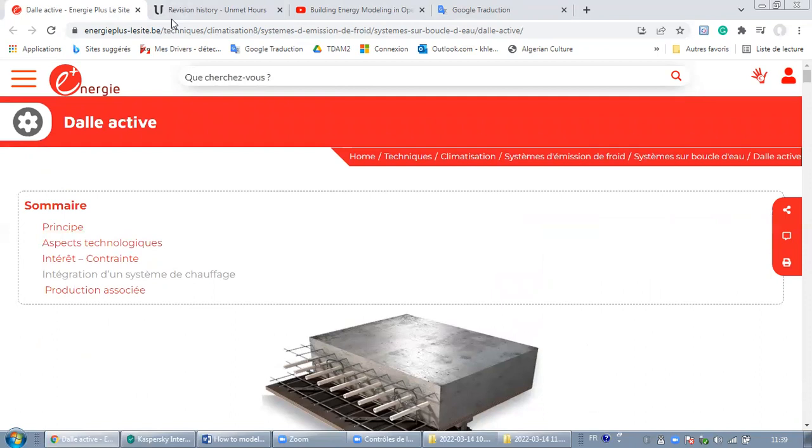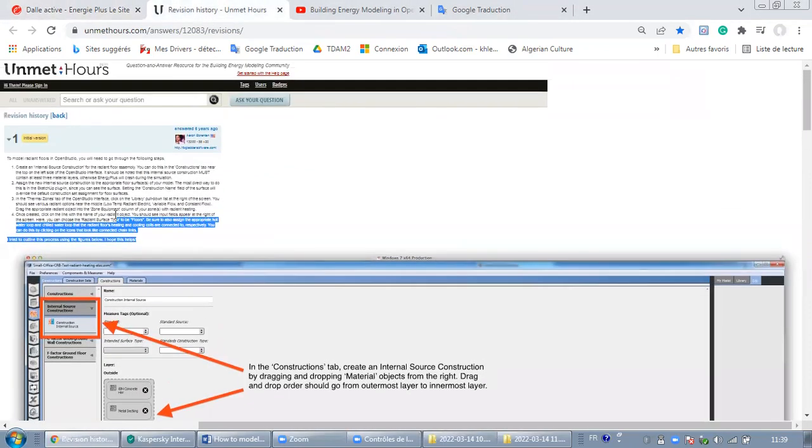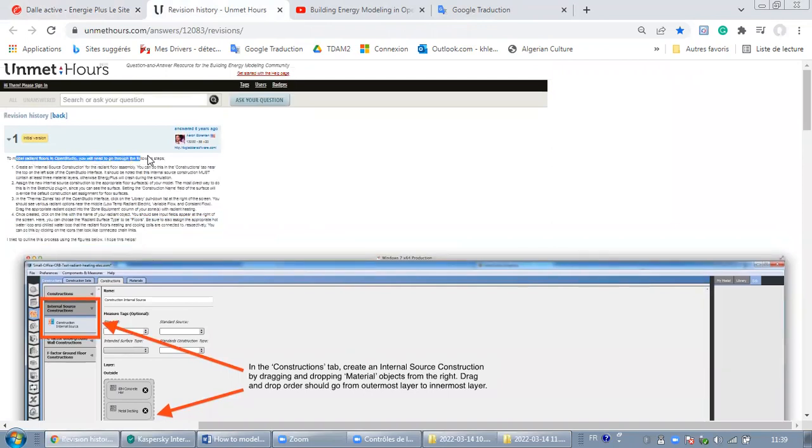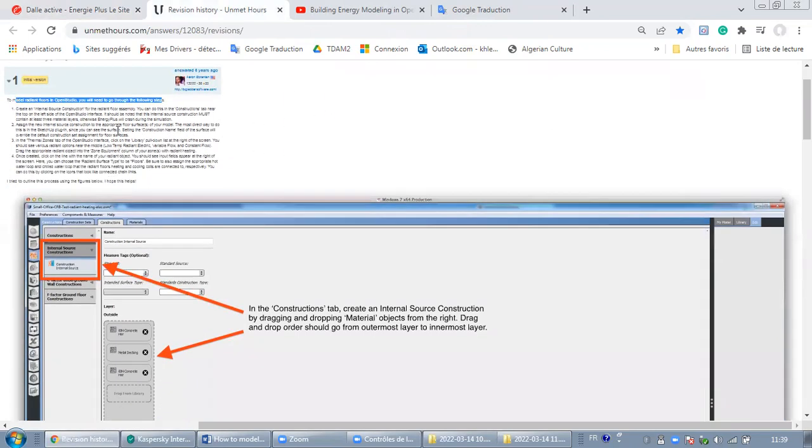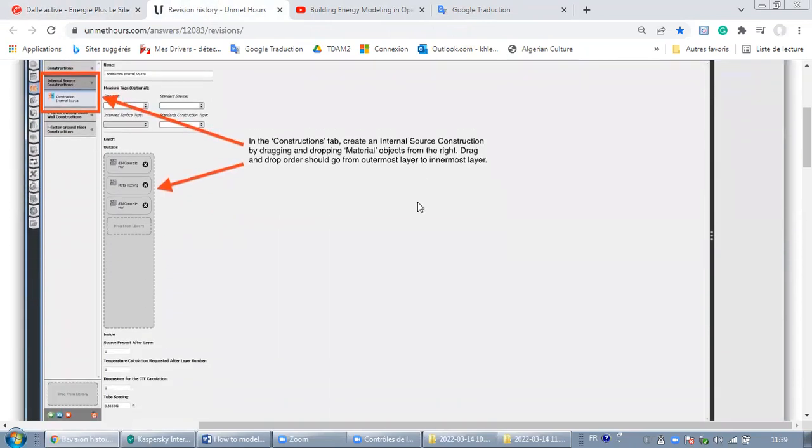The second link, as you can see here, is going to show you how to model radiant systems in OpenStudio. In order to model it, you need to follow four steps. The whole process or the four steps are outlined here.